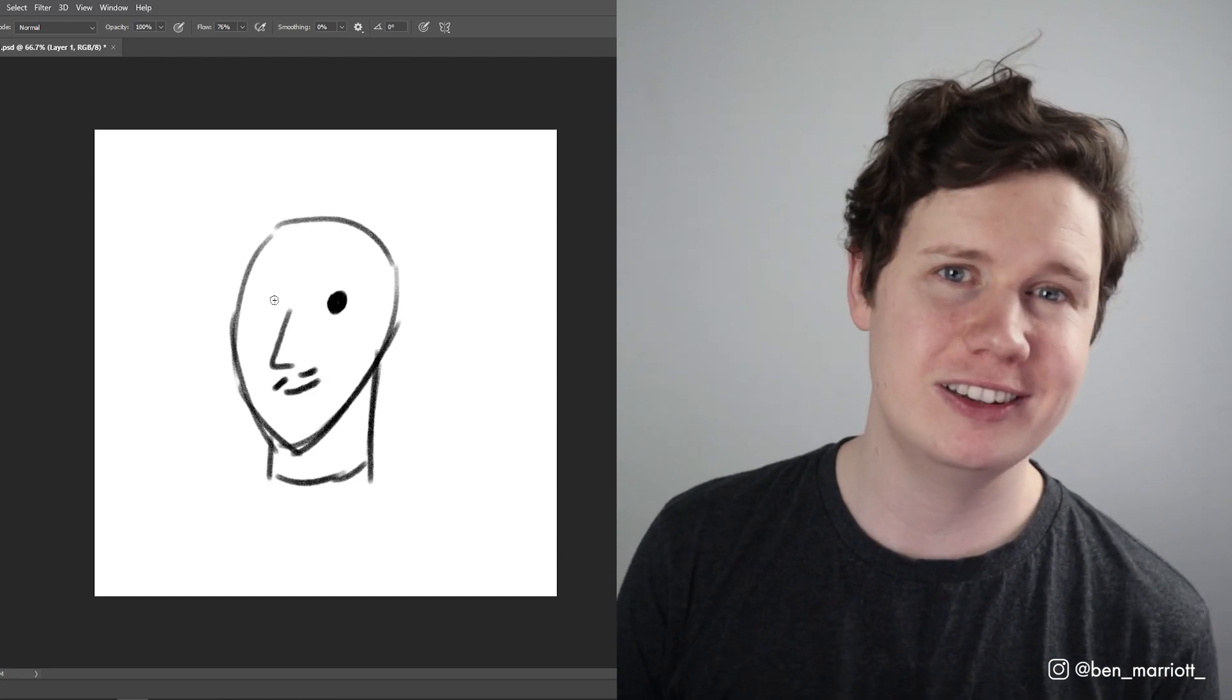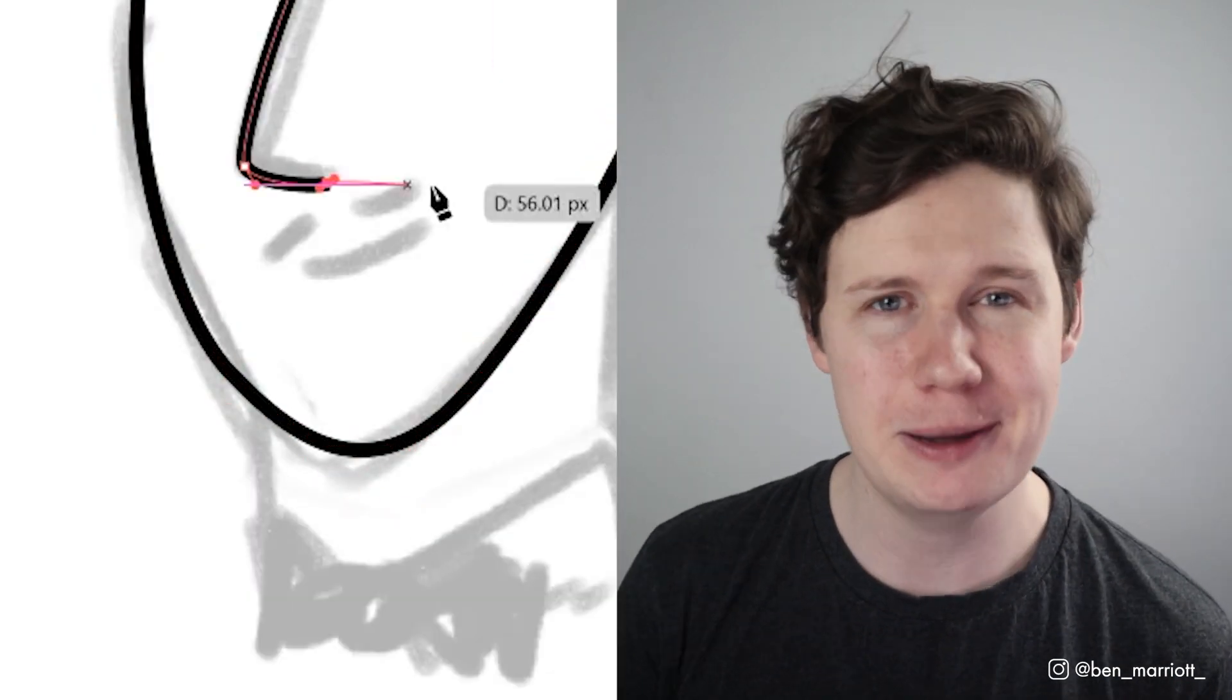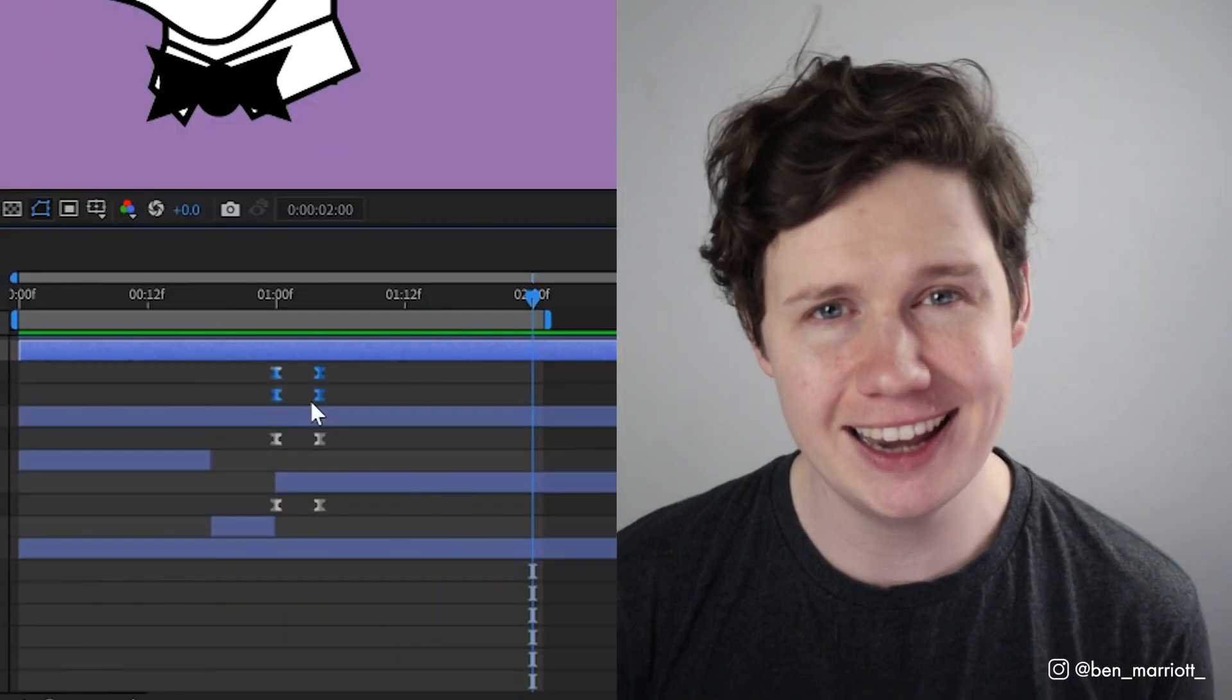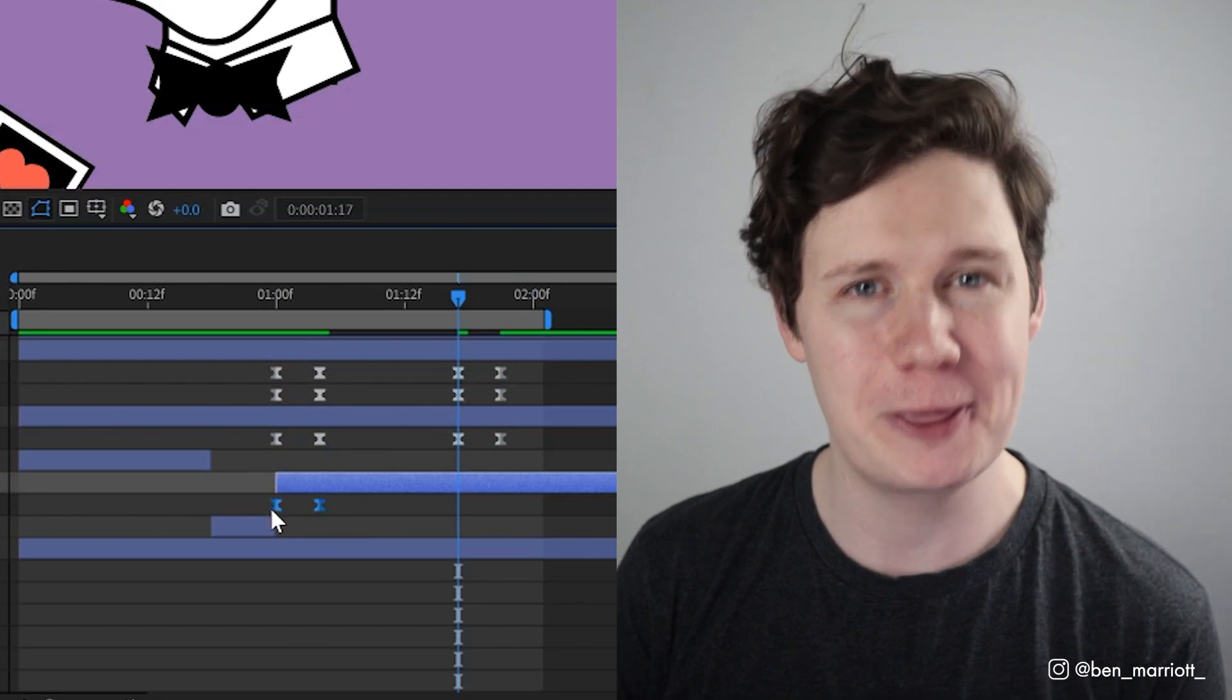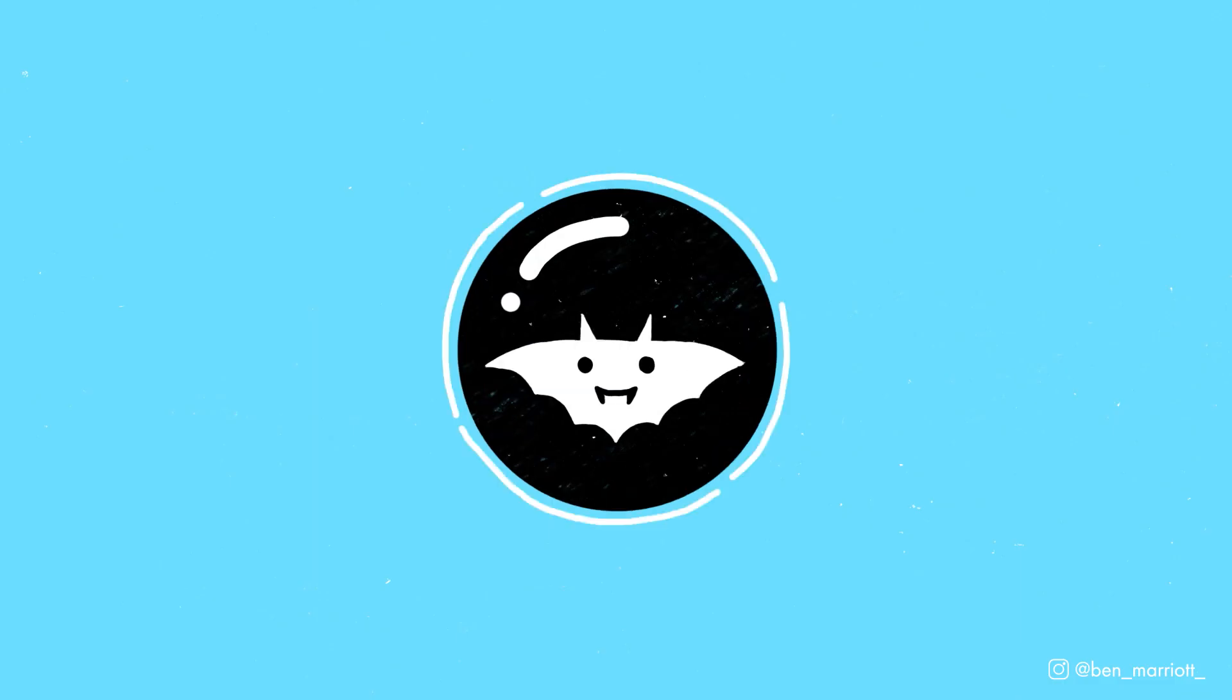Based on your suggestions, I'm going to attempt to design and animate a character all in 30 minutes.